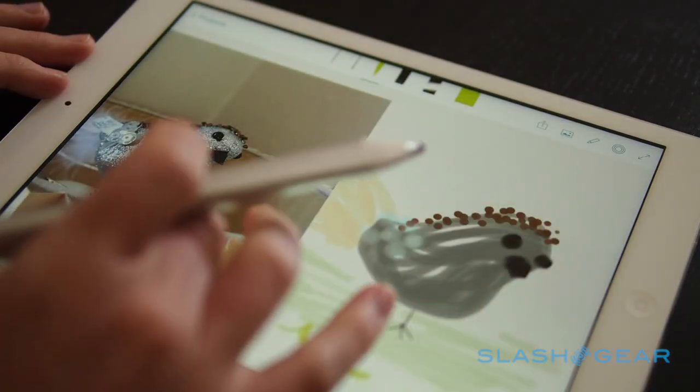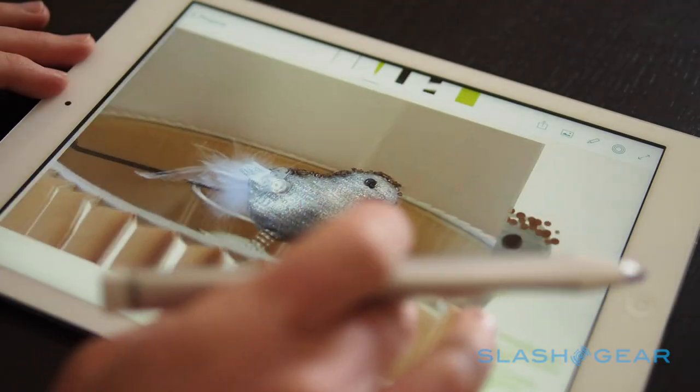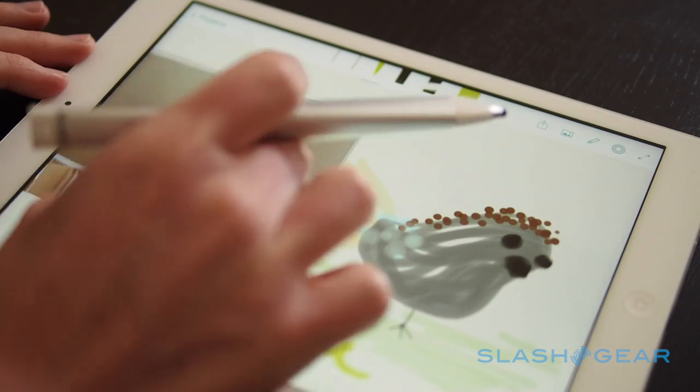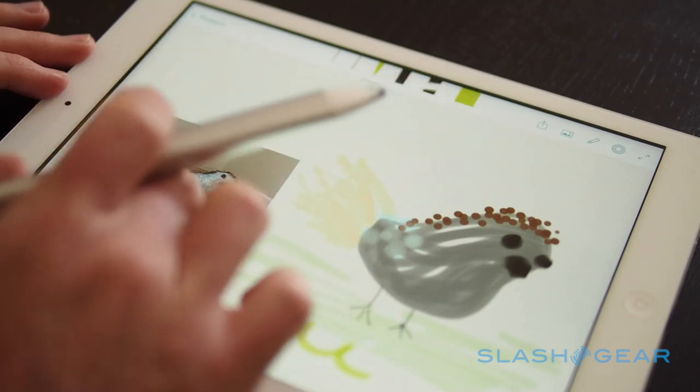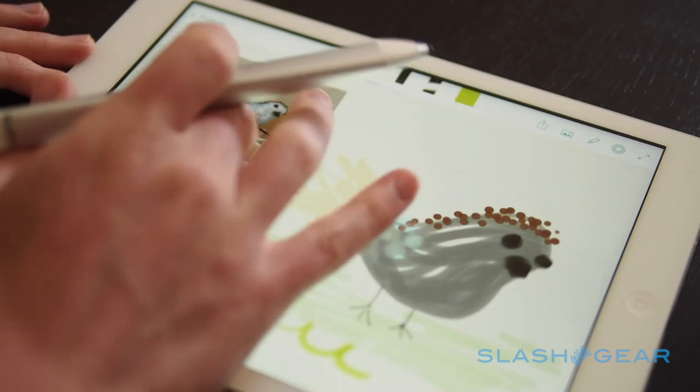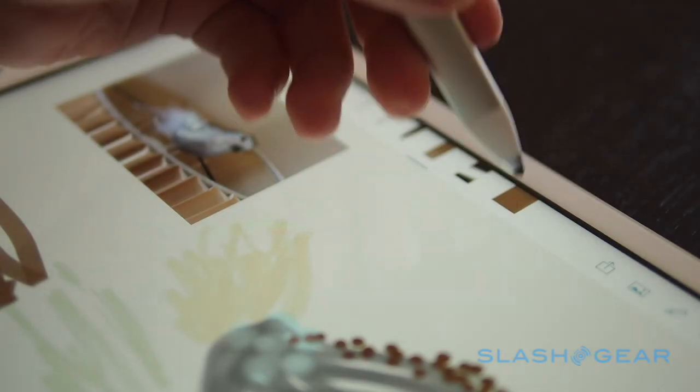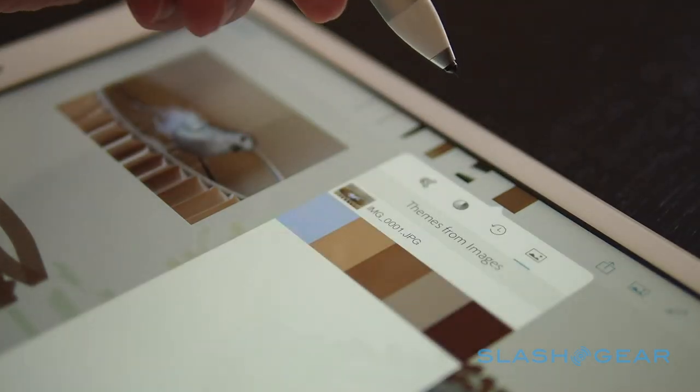However, it also allows you to borrow the mood of a source image, since Sketch can create color sets on the fly, based on the predominant colors of an imported picture.